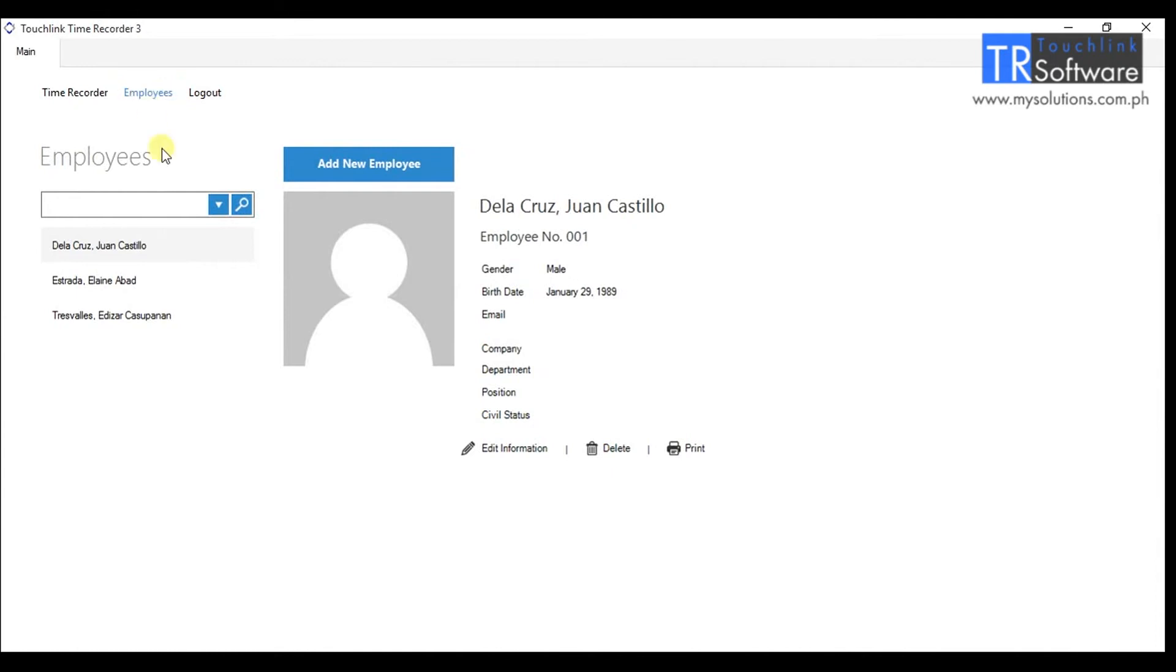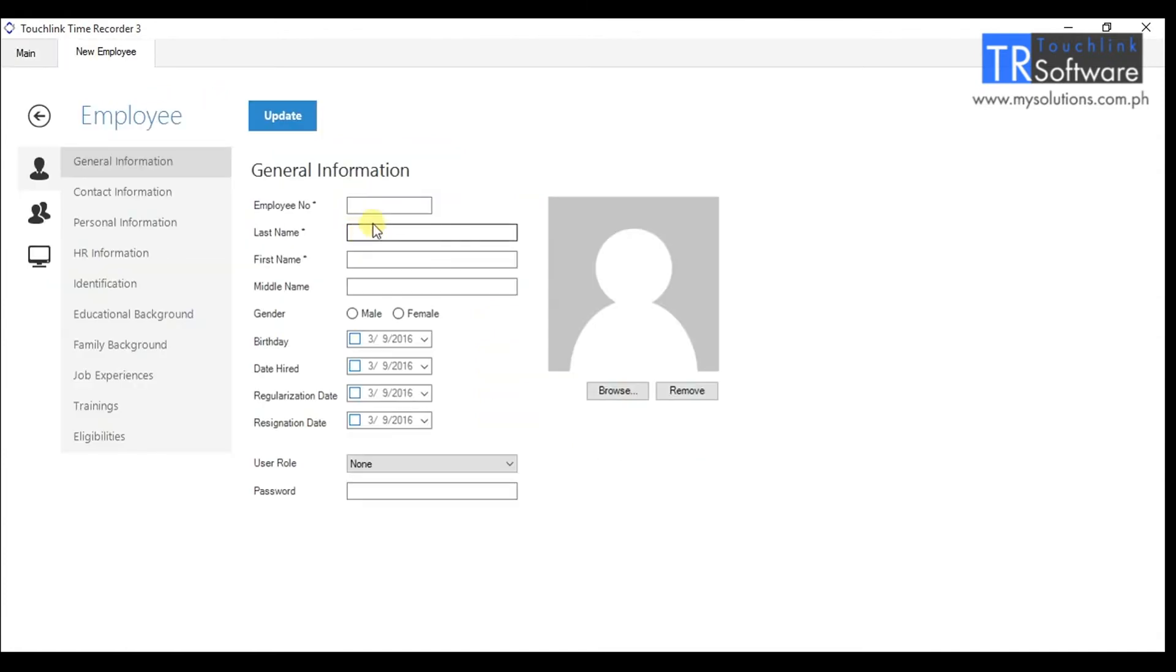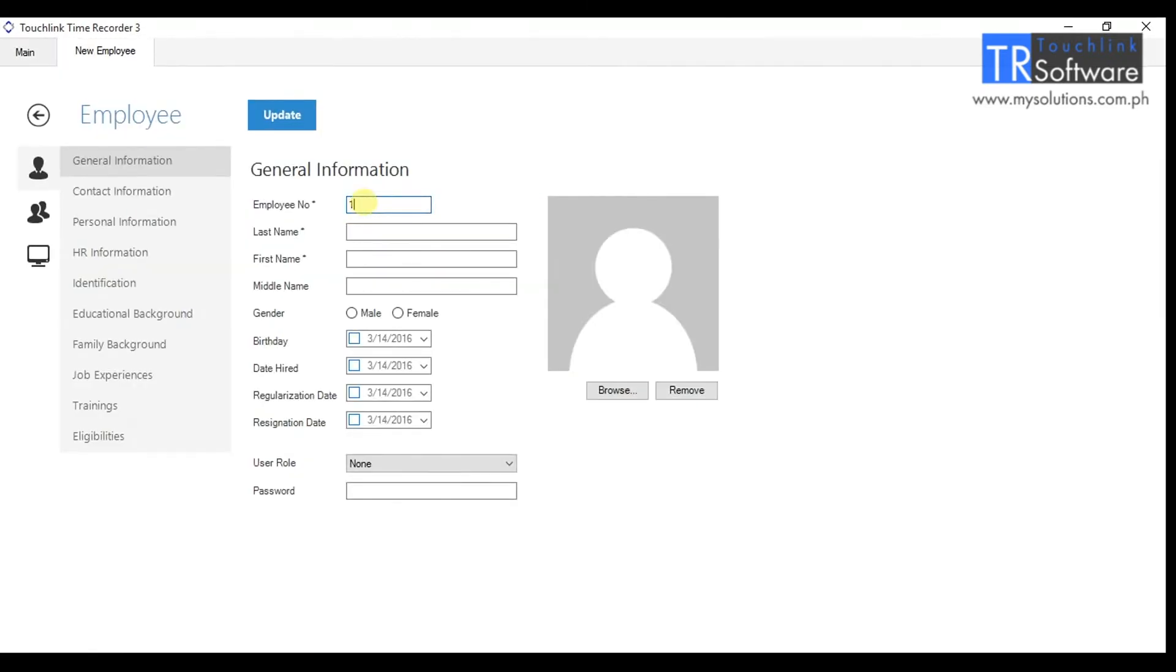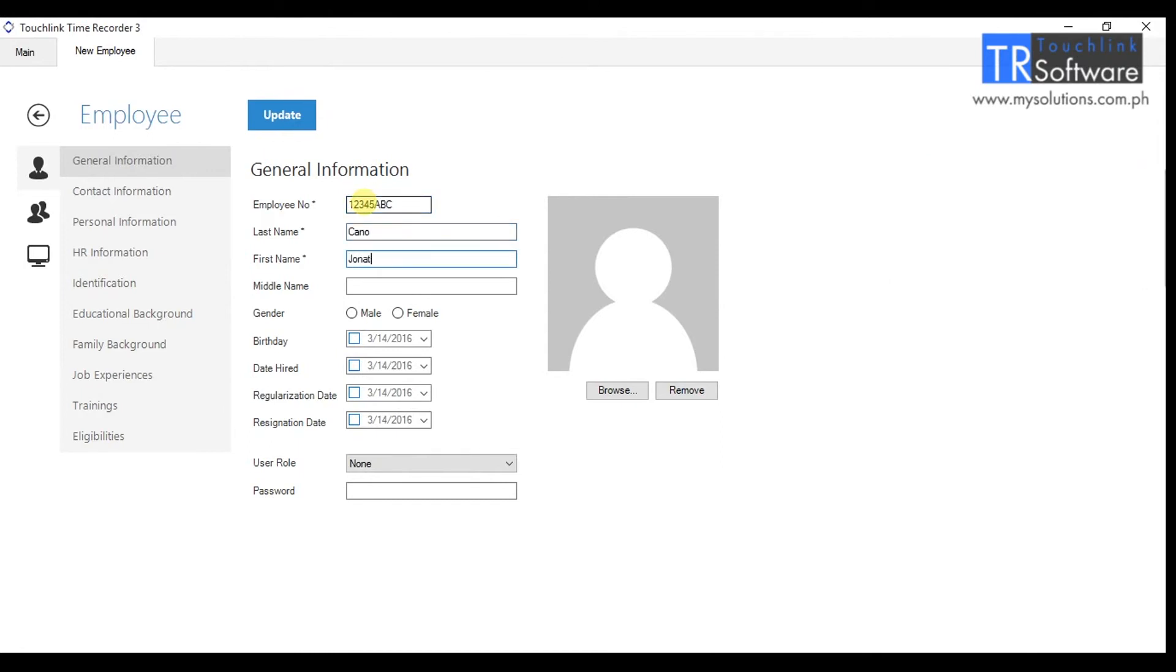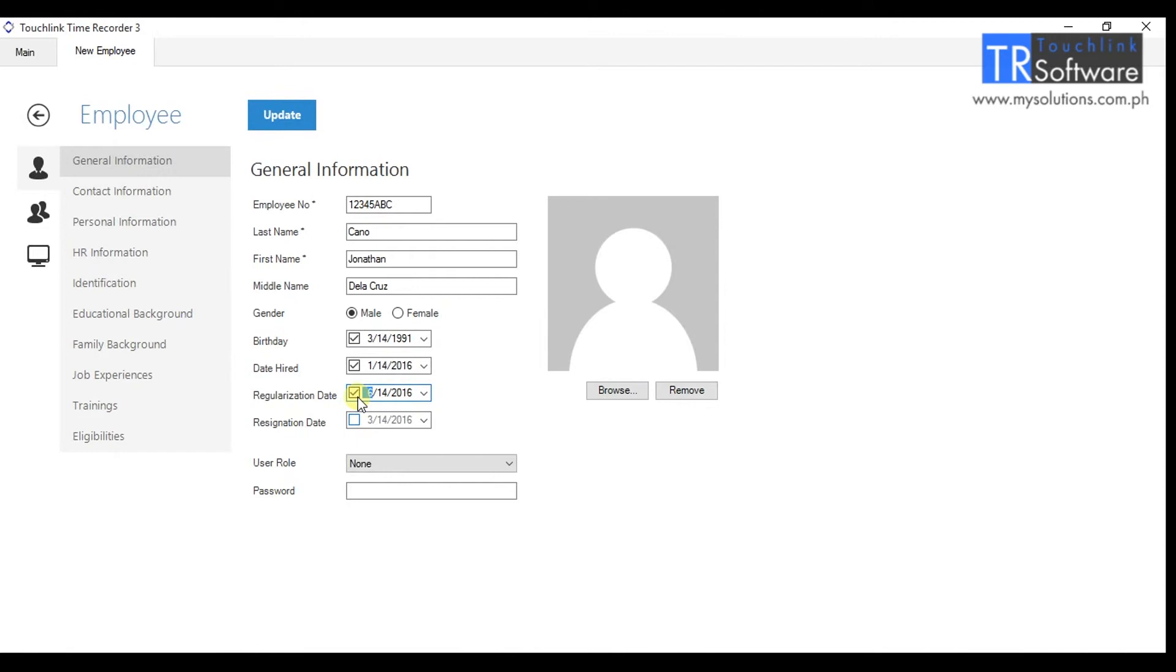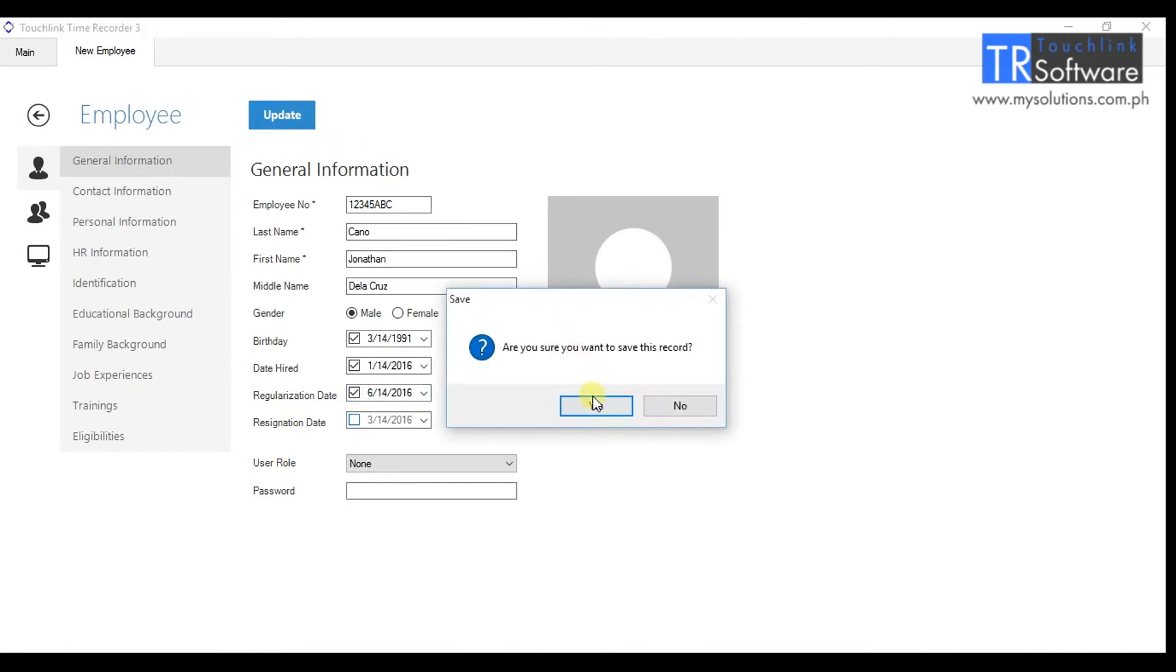Inside the Employee Information section. Note, the tabs that has an asterisk sign are the required fields. You may now fill up the following fields. Click the Update button to save all the records.